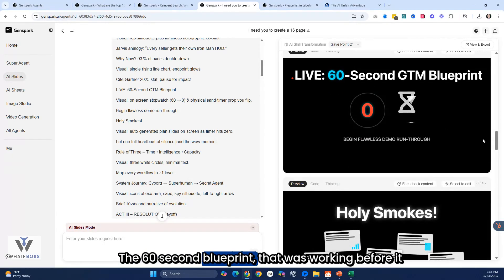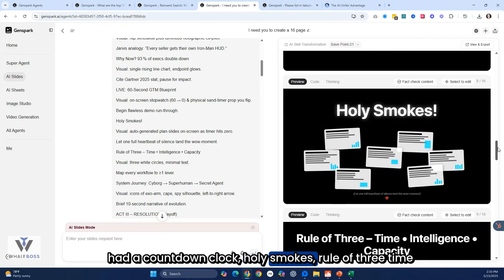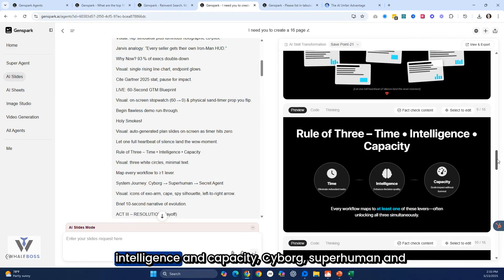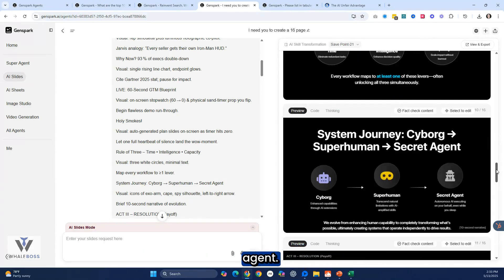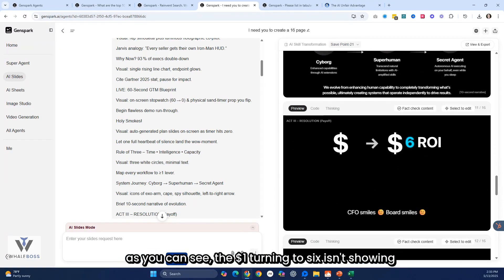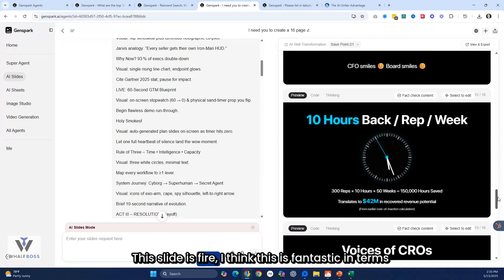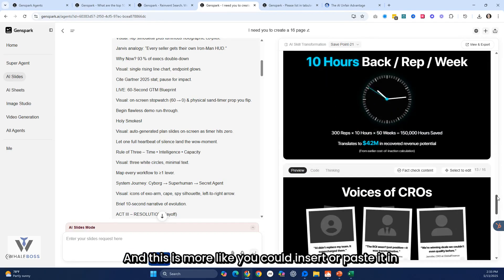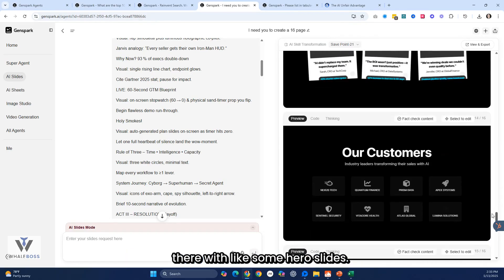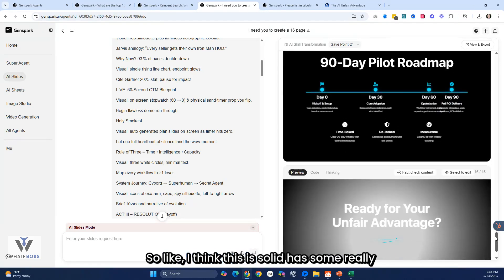The 60-second blueprint — that was working before with a countdown clock. Then there's a rule-of-three slide: time, intelligence, and capacity — cyborg, superhuman, and agent. There are some elements I like; however, the dollar-sign turning into an S6 isn't showing up. This one slide is fire — I think it's fantastic in terms of concept — and this is something you could insert into Piero slides. I think this is solid overall.